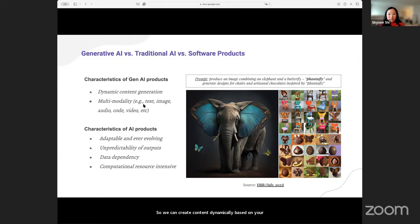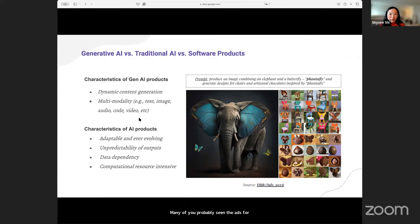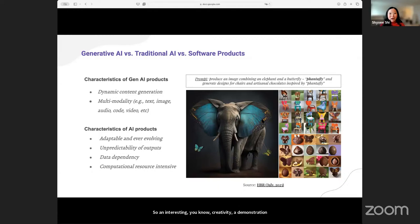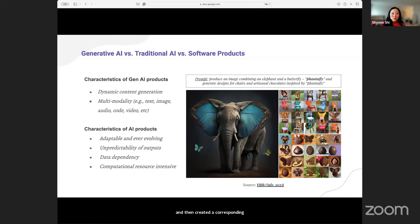Not just in text, but in images, audio, code, video. Many of you have probably seen the ads from OpenAI for Sora — the new text-to-video prompting app. It's only going to become more mainstream in the years to come. An interesting creativity demonstration is that Harvard Business Review used a prompt to combine an elephant with a butterfly called Fentafly and then created corresponding products to illustrate that.